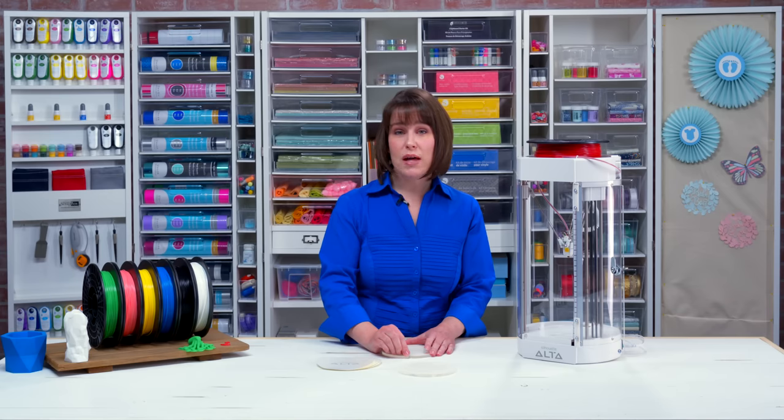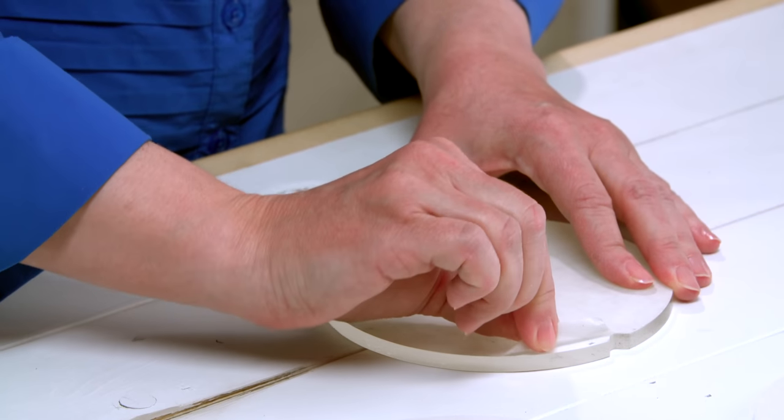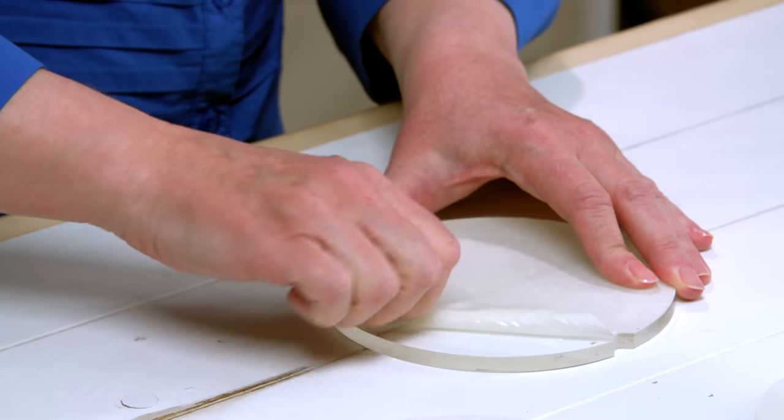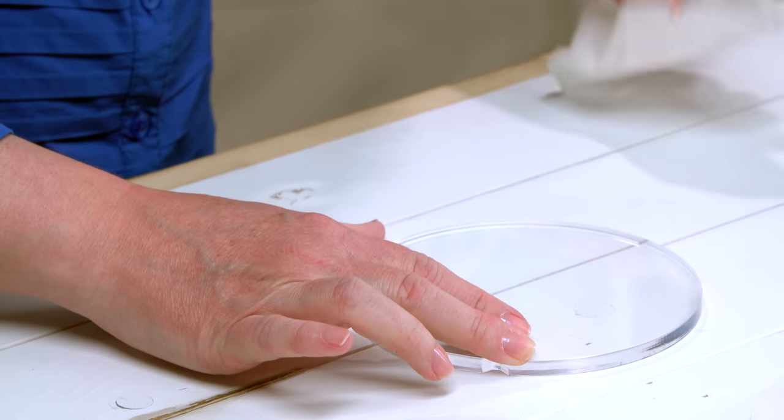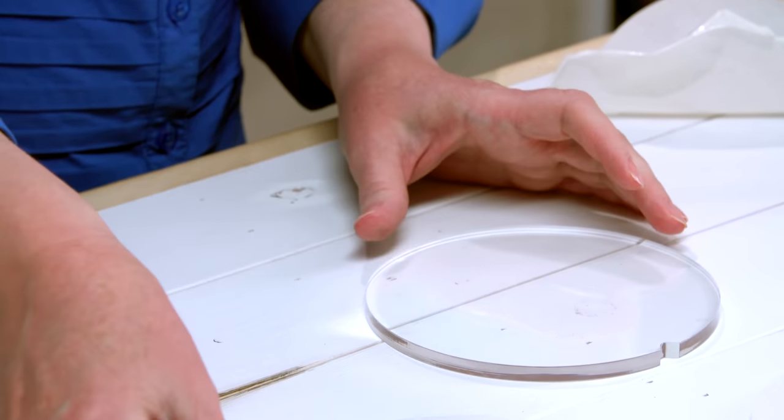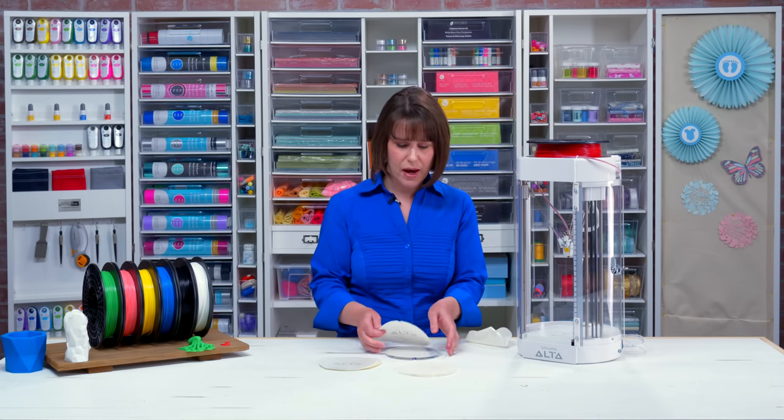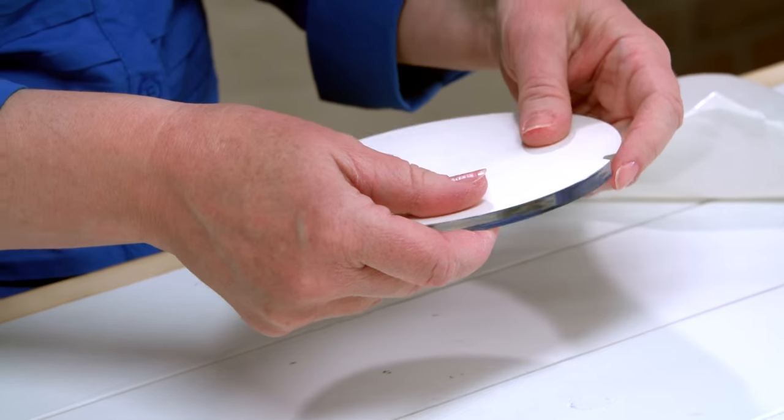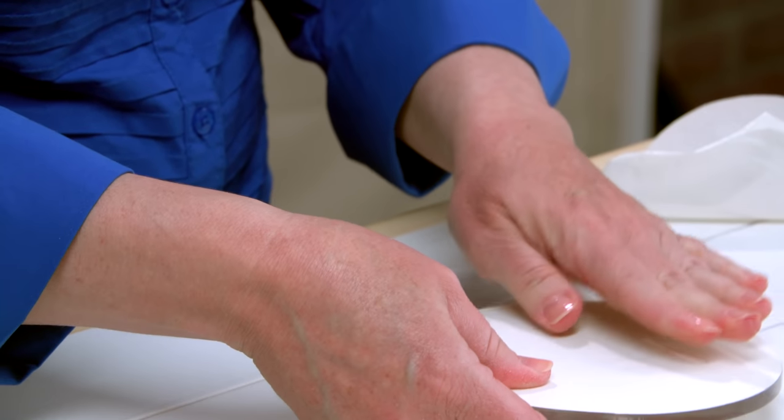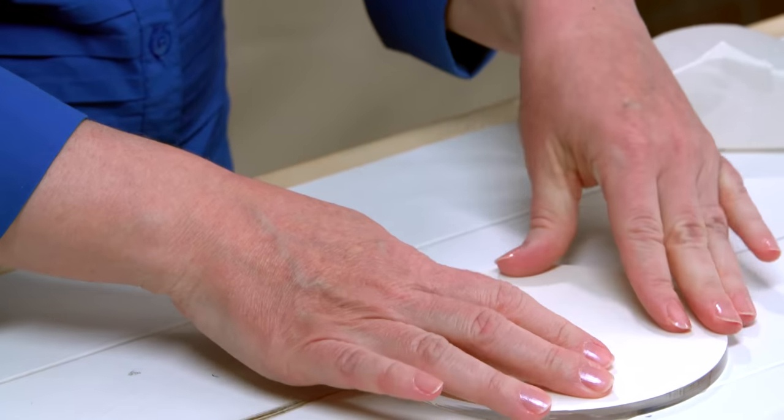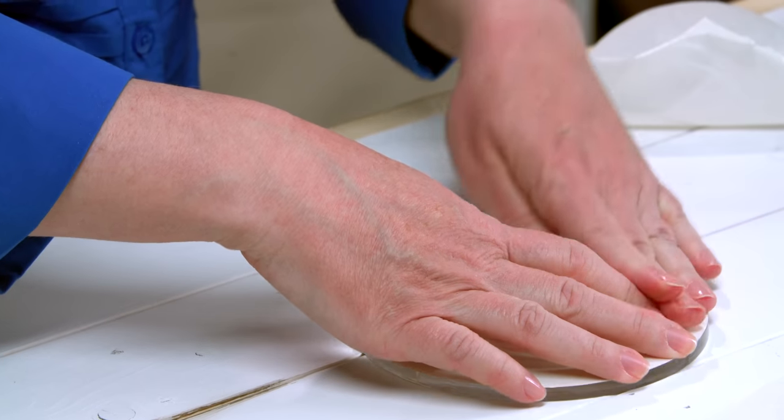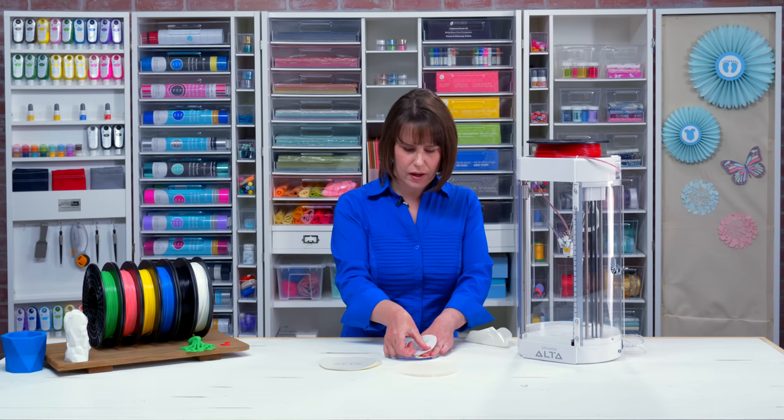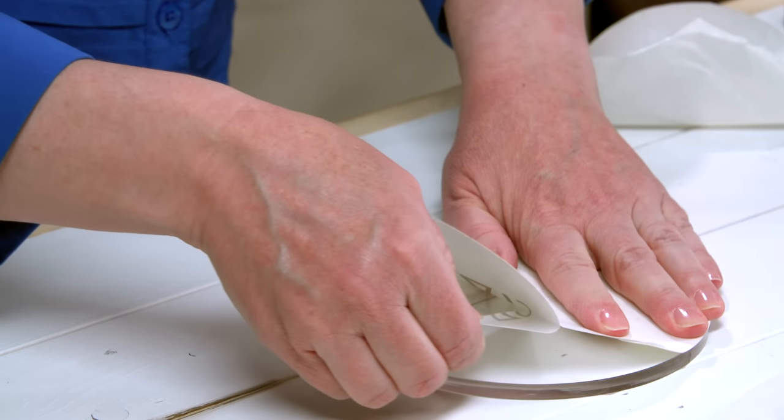To remove the platform tape, just peel it off like a big piece of tape. You'll take a new piece of platform tape and line it up at the notches. So I like to line it up at the top notch and then hold it down flat against the platform and I peel away the backing of the bottom half.